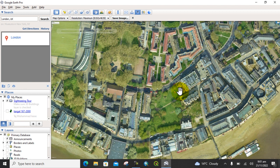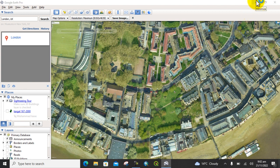After that, you can open this image in QGIS software. Let me open QGIS software and show you on this image.